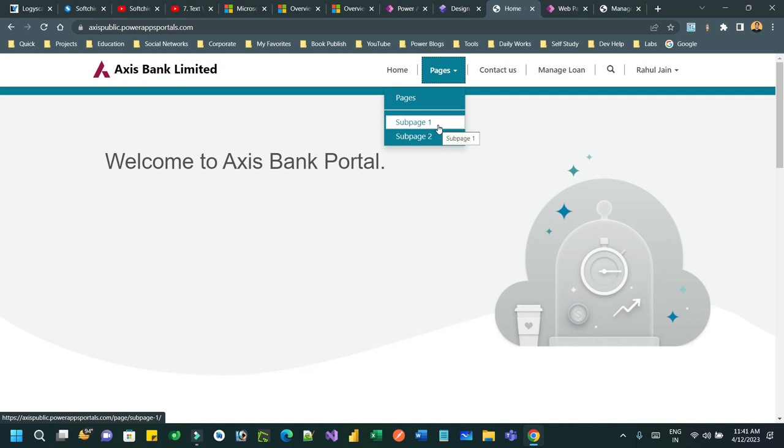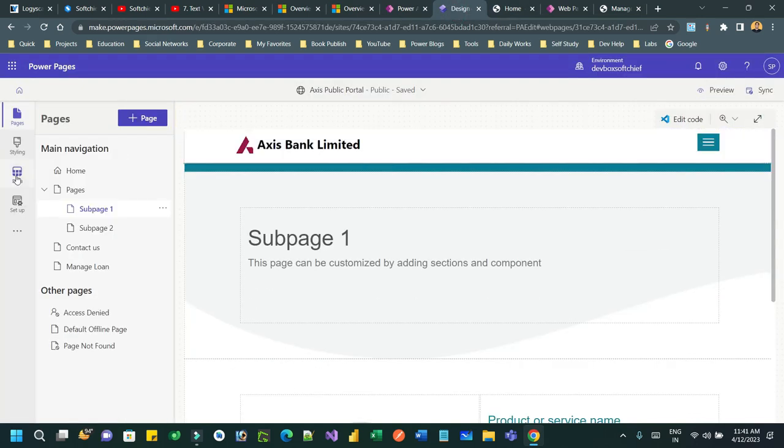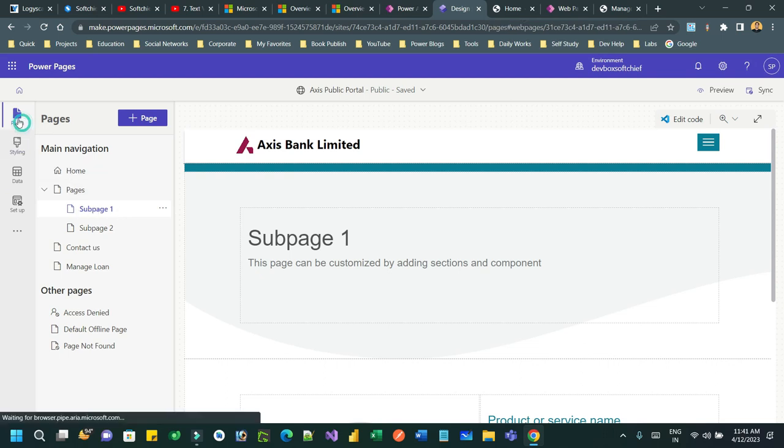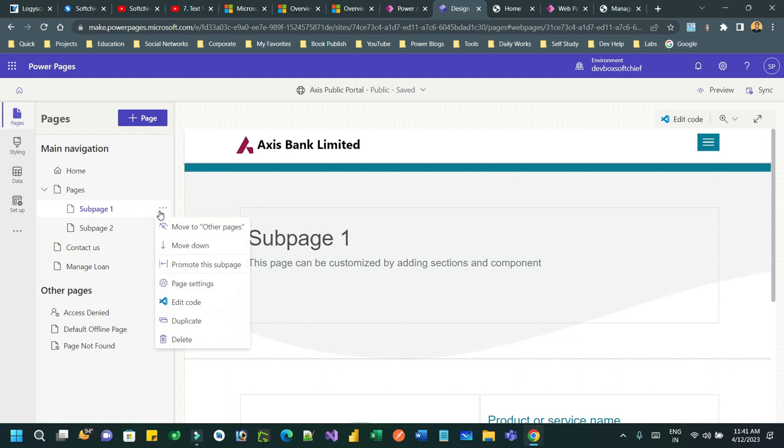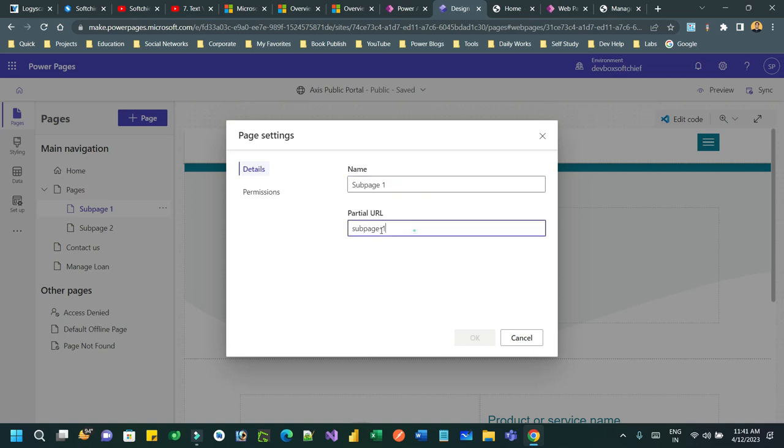So how can we restrict those users with a web role to a specific page? You can go to the Power Pages designer or studio and here you can go to the specific page. Inside this page we have subpage 1, and I can click these three dots and click page settings.